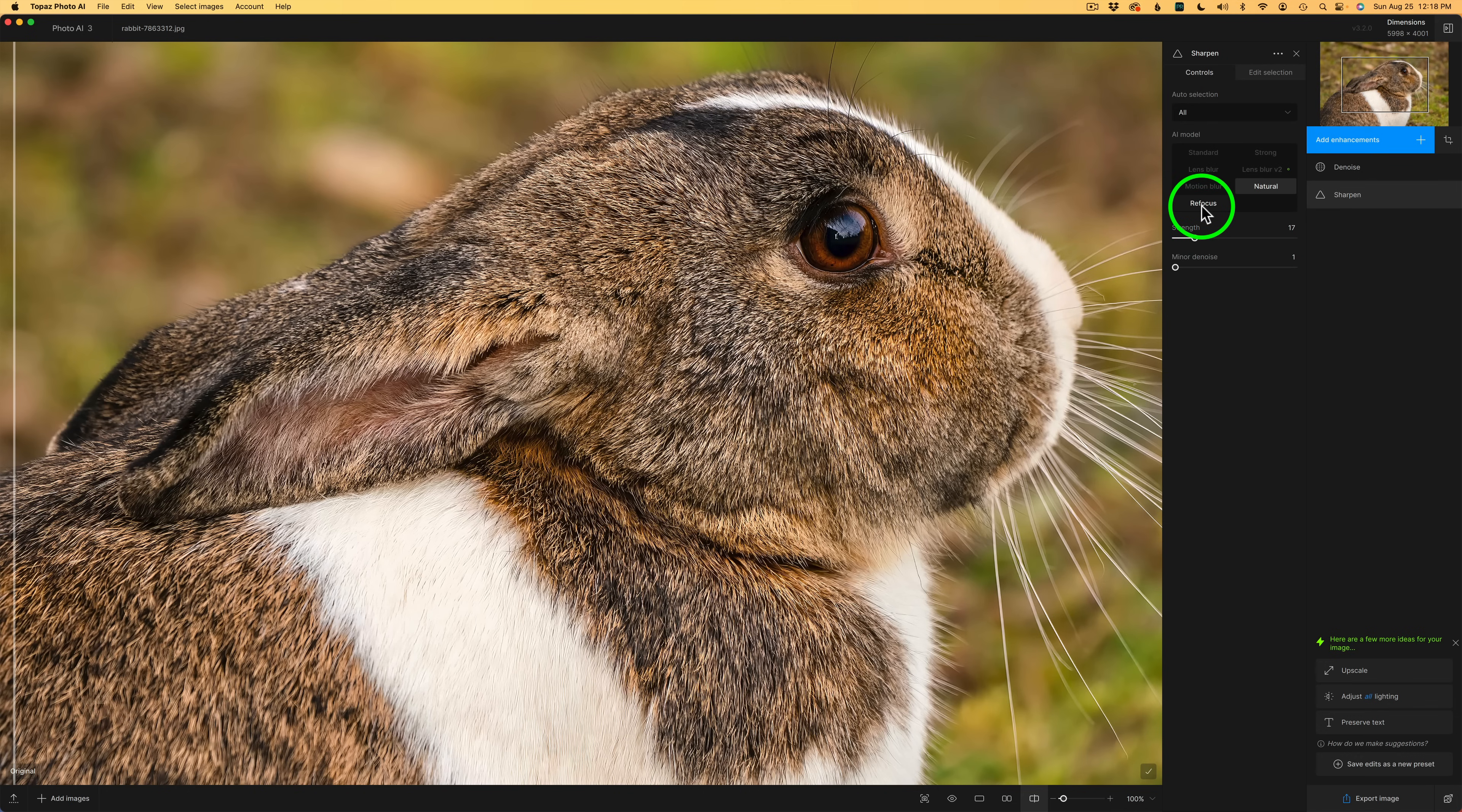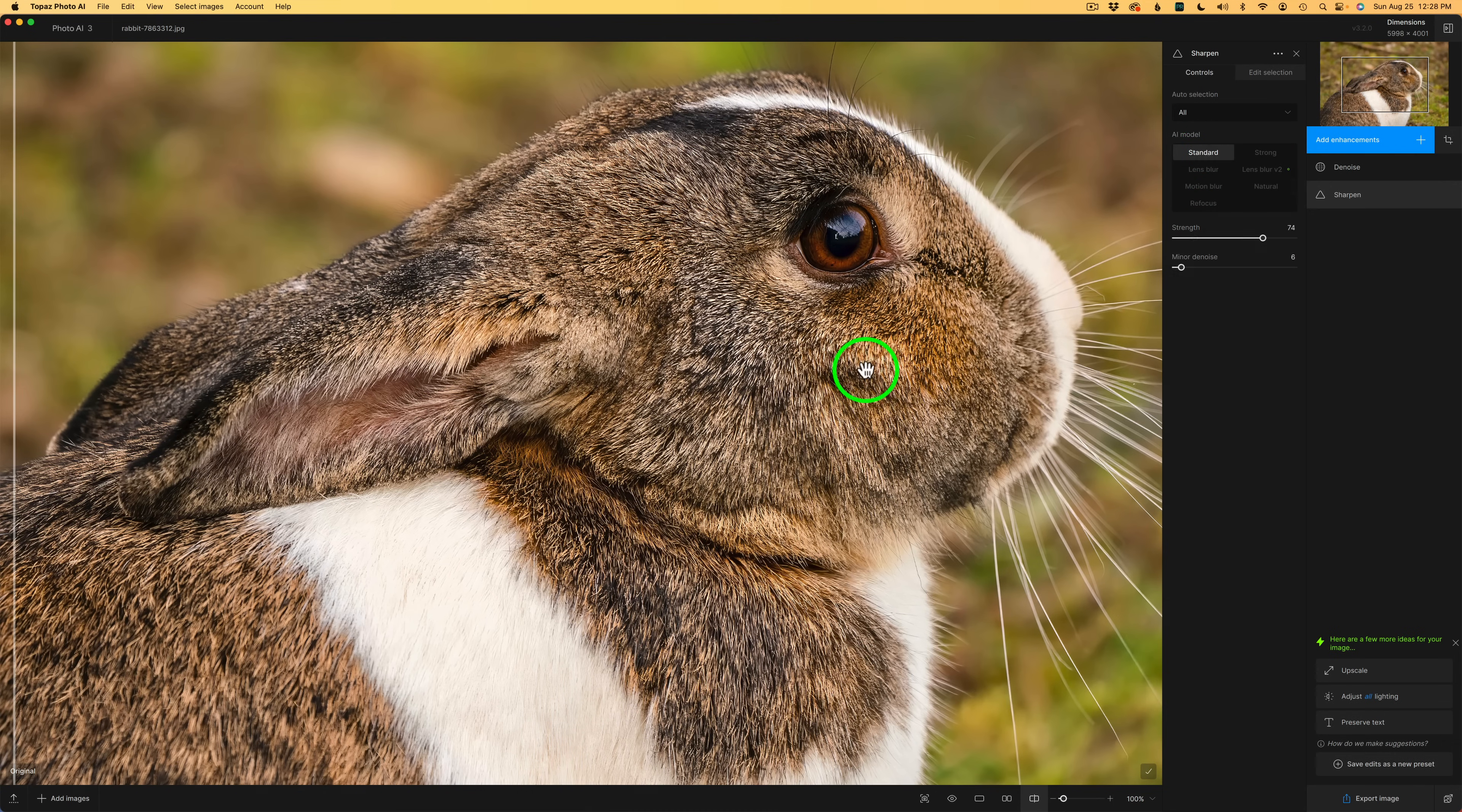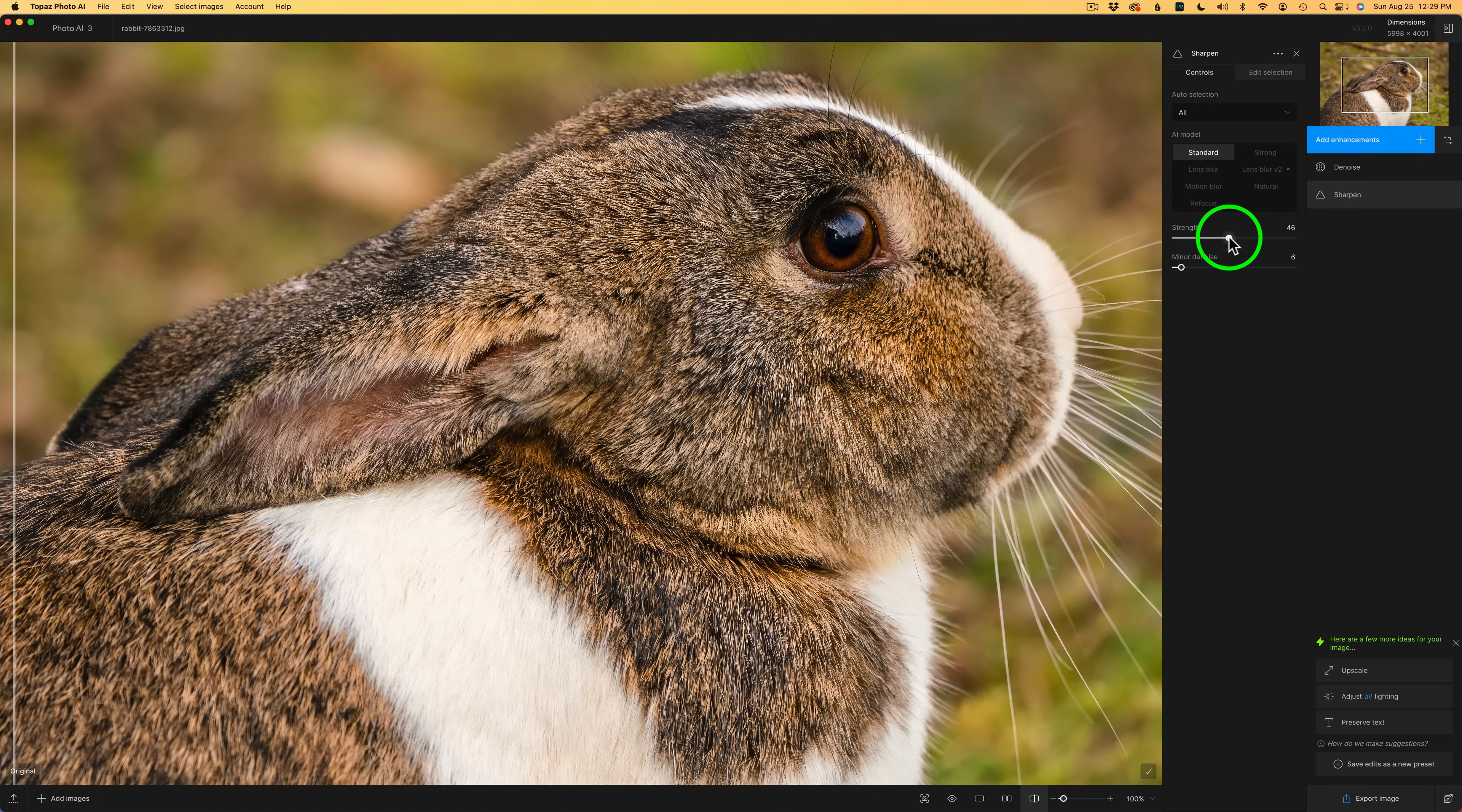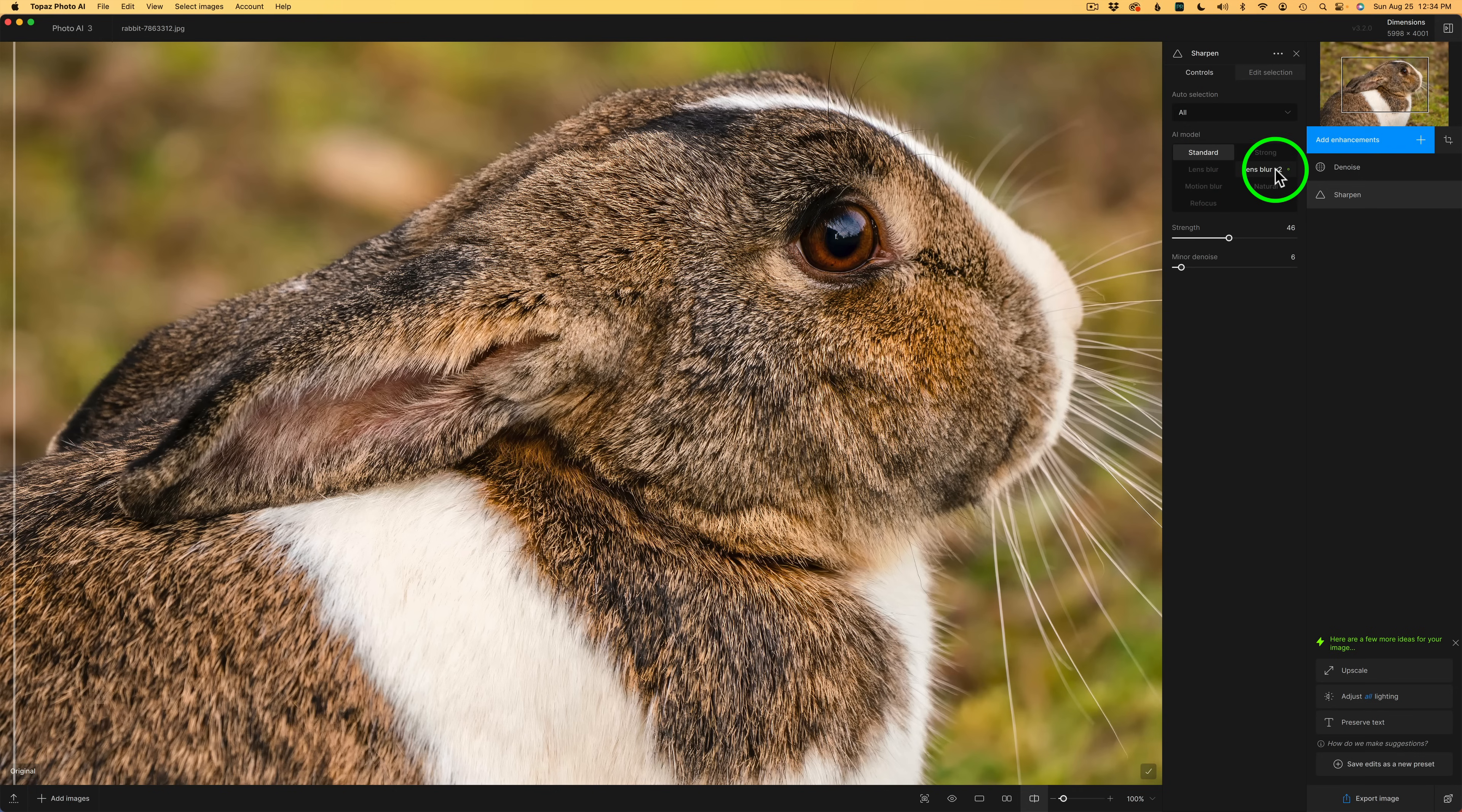Now, the last model is refocus. I have an image that's kind of soft. And it's a raw file. So I think it'll be a better candidate for the new refocus model. Just for comparison, I'll click on standard again. It really does look over-sharpened. And that's where they say the natural model comes in. When you feel that standard and strong are just over-sharpening the image, try natural. Let's pull back in the strength to see if we can make this look better. But I still think I like the natural model over the standard model for this image because it has a lot of fine detail. Although my favorite was the lens blur version 2 model.